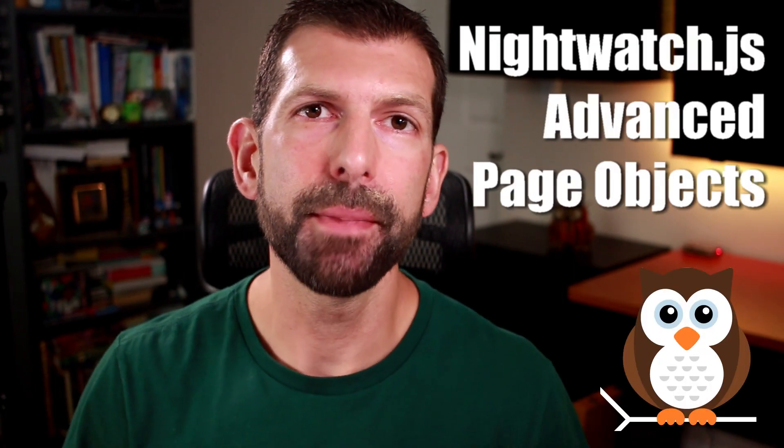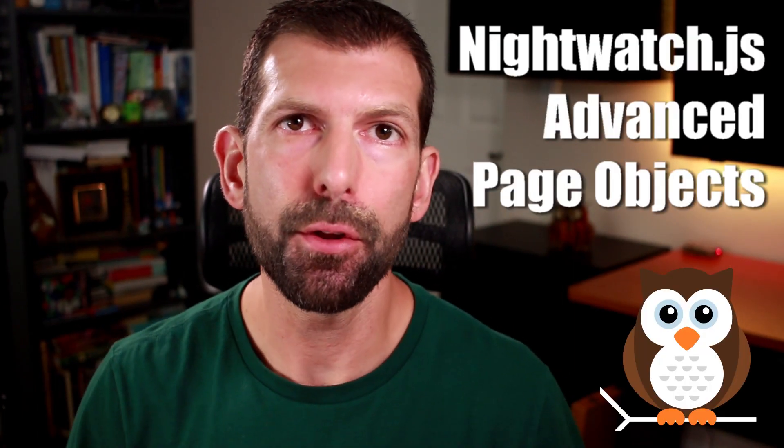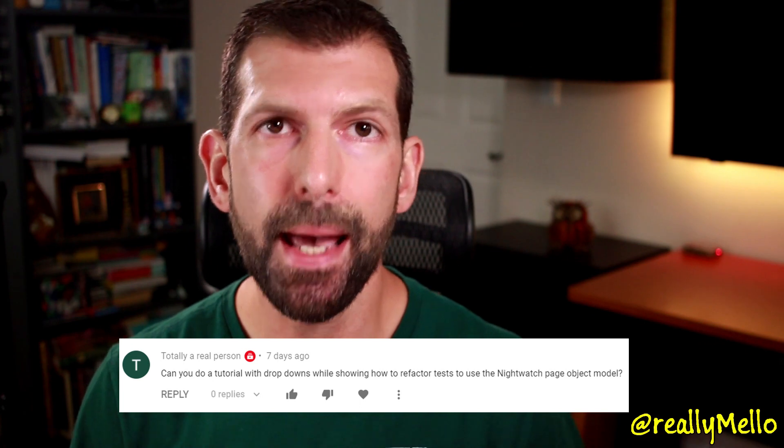Welcome. Today we have an awesome Nightwatch.js tutorial that digs further into practical applications of the Nightwatch.js page object model API. A question from one of my subscribers inspired me to write a calculator test app in order to show how to automate test cases that use dropdowns in Nightwatch.